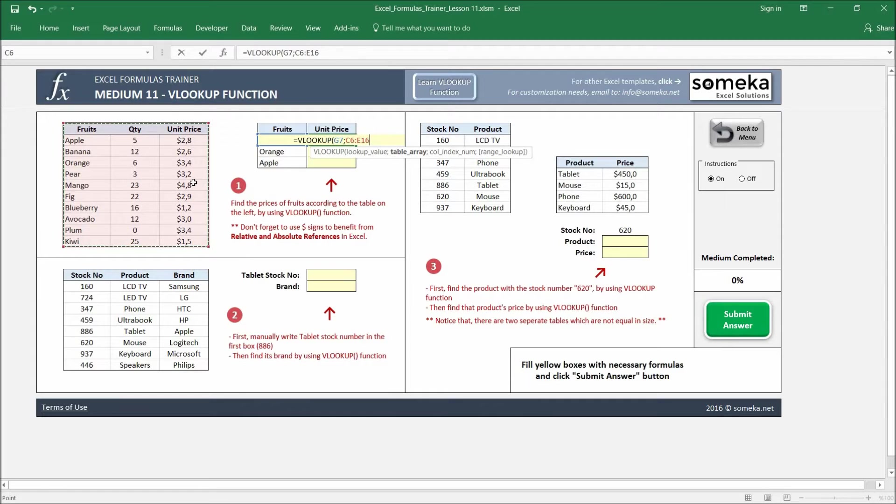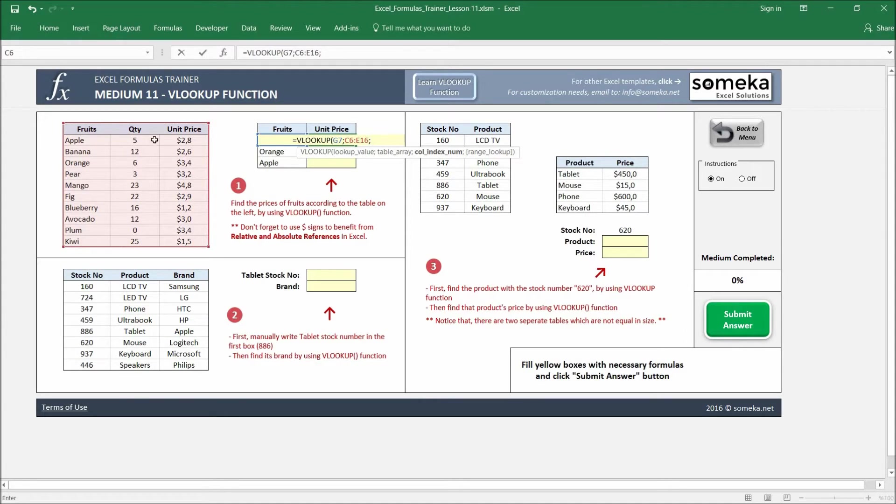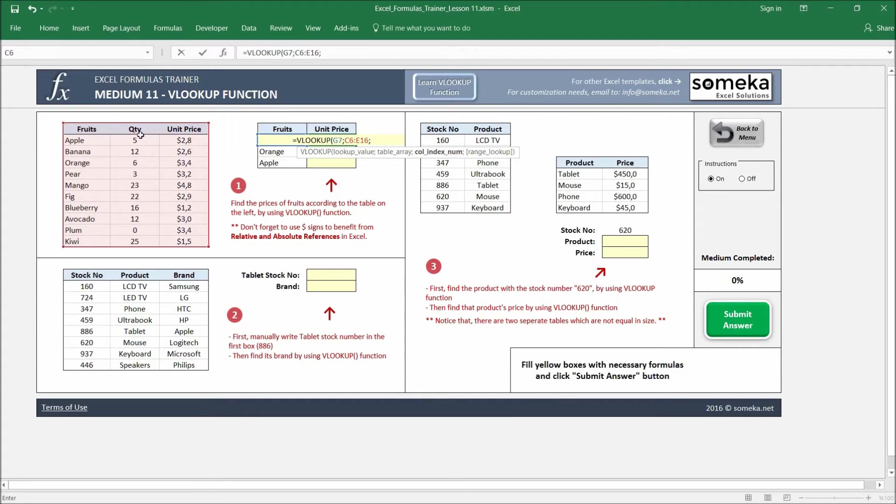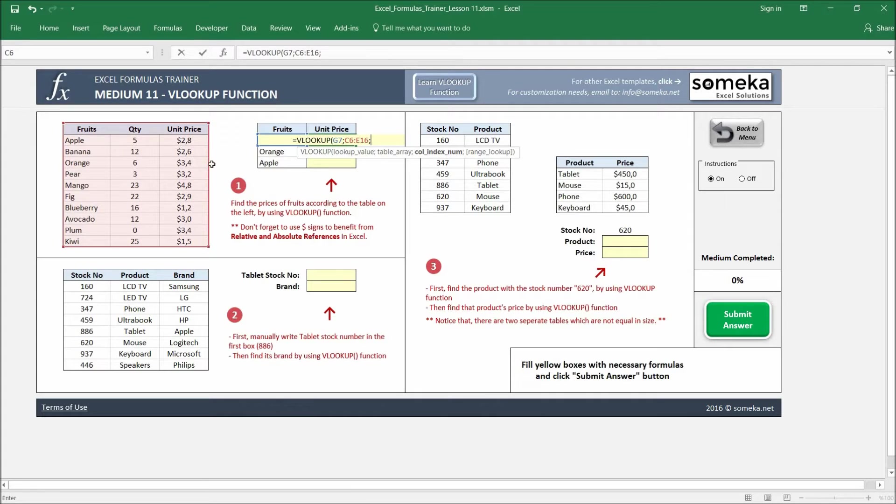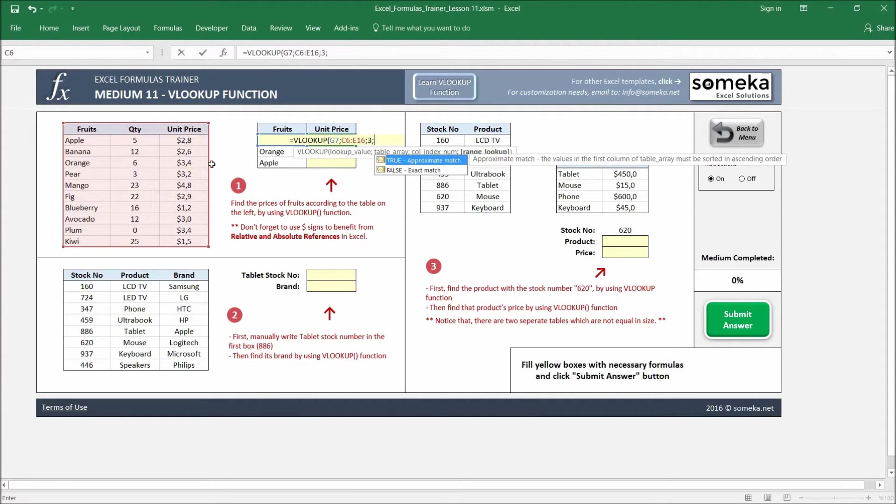This will give a small error, but I'm going to explain in a minute. So the third parameter is, okay, this is our table, but what is the number of column you want to bring? You want to bring the quantity or you want the unit price? So one, two, three – we want to bring unit price, so we write three here.